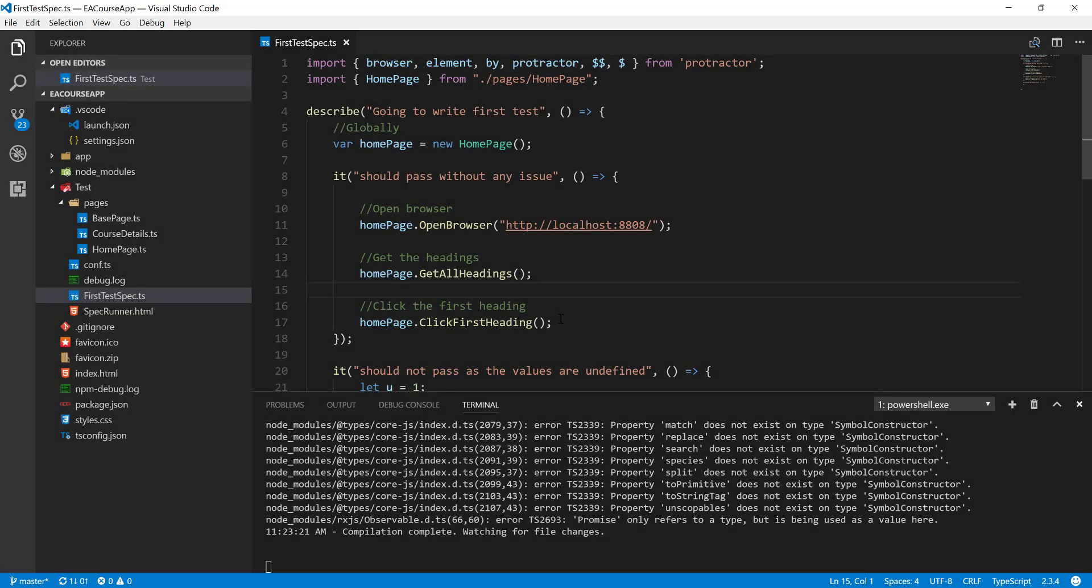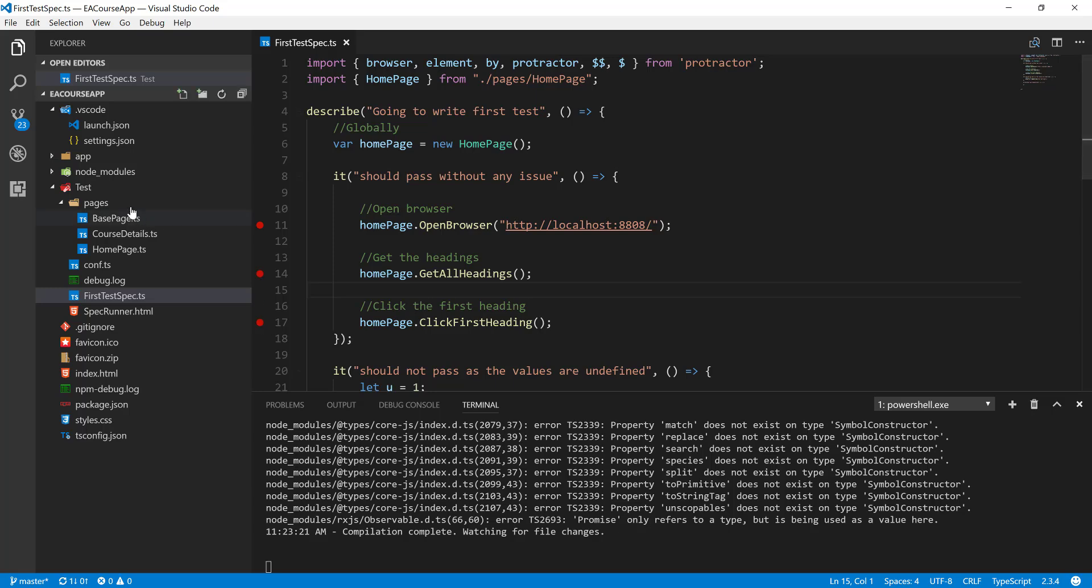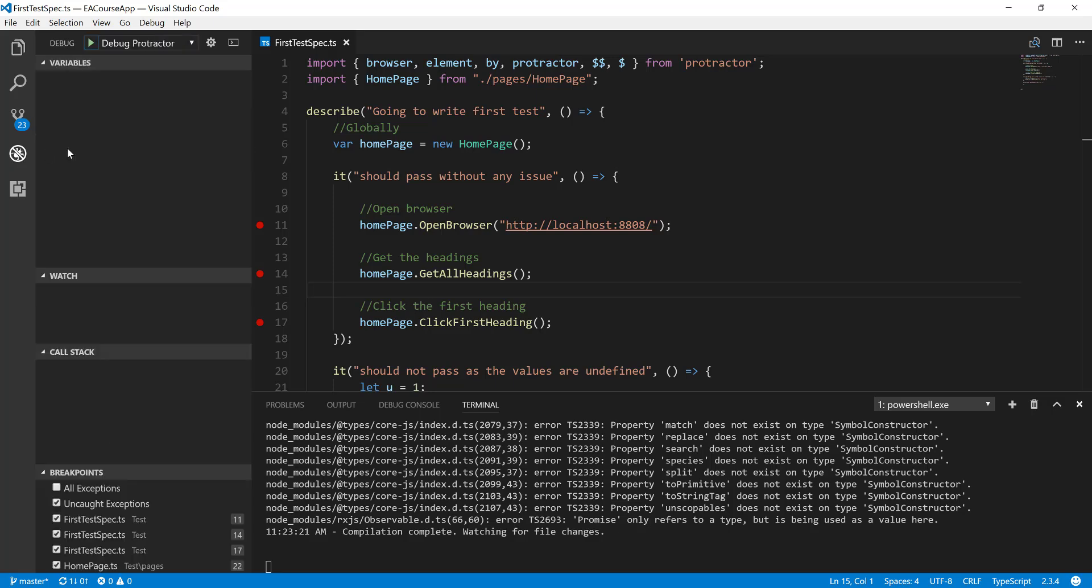All right, so this is the same project which we have been working so long. We have created so many page objects. We have created some generic codes, some libraries. Everything is pretty cool. So while we tried to debug this particular piece of code, we were running out with some issues. We also set the debugging experience and we have a debugger being configured.